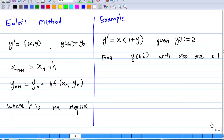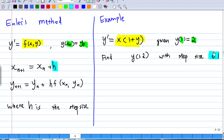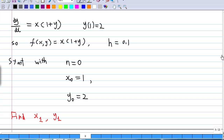Let's compare Euler's method and the example side by side. In Euler's method, y' = f(x, y); in our example, y' = x(1 + y), so f(x, y) = x(1 + y). The initial value in Euler's method is x₀, y₀; in our example, x₀ = 1, y₀ = 2. The step size h = 0.1. Starting with n = 0, x₀ = 1 and y₀ = 2, we need to find x₁ and y₁.